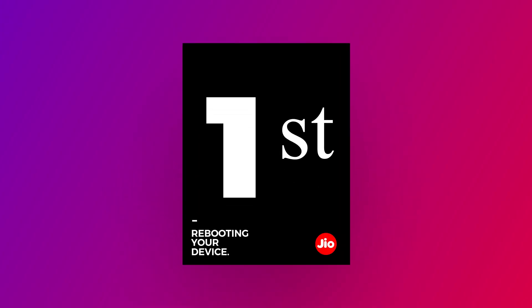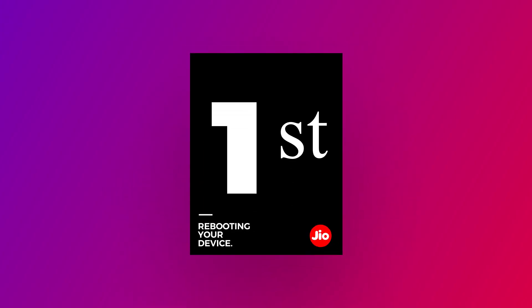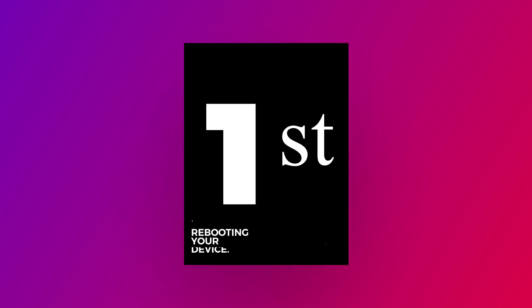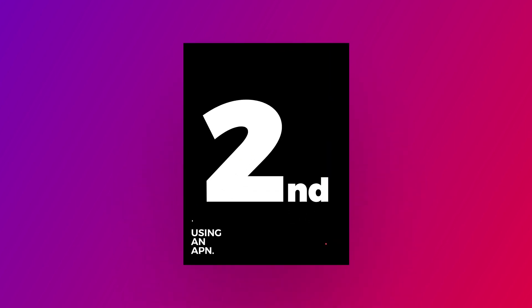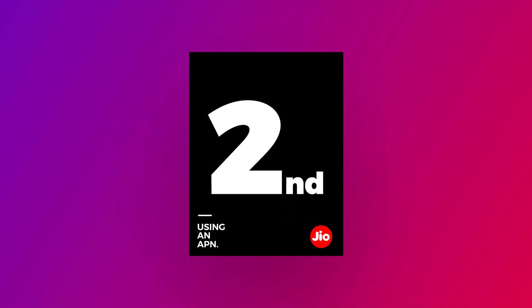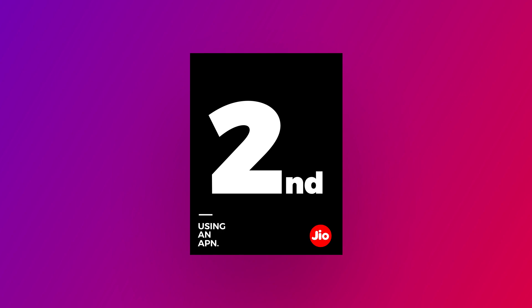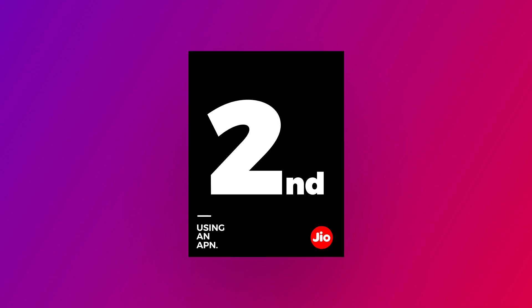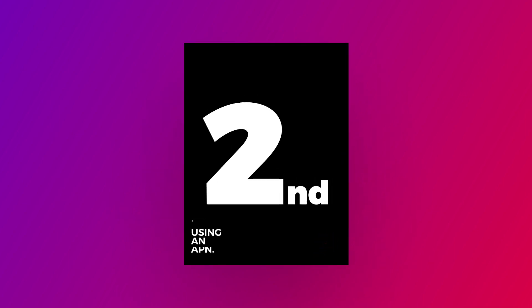There are two ways you can increase your Jio speed. The first method is by rebooting your device, which I am not gonna show you in this video because that's a basic thing which you can do on your own. The second method is by using an APN, which now I am gonna show you in this video. So sit back, relax and enjoy this video.